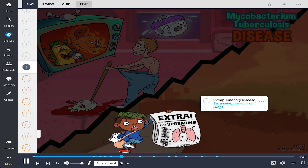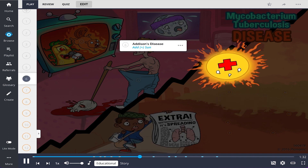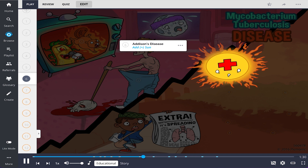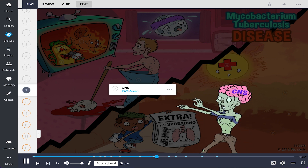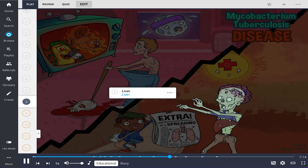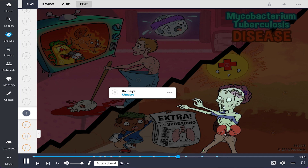Tuberculosis can enter the bloodstream and spread beyond the lungs into various organs, called disseminated TB or extra-pulmonary disease, represented by extra newspaper boy and lungs. When the adrenal glands are involved, it can result in primary adrenal insufficiency, or Addison's disease, the ad sun. When disseminated to the central nervous system, the CNS brain, patients can develop meningitis with headache, neck stiffness, and cranial nerve dysfunction. Kidney involvement, shown as the kidneys, can present nonspecifically with pyuria and hematuria.